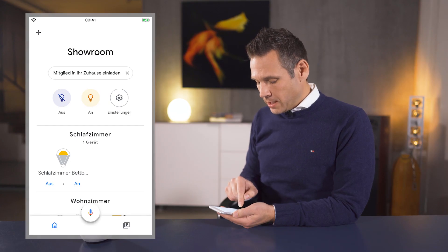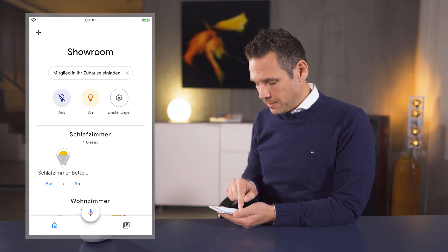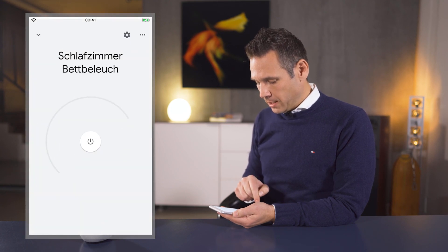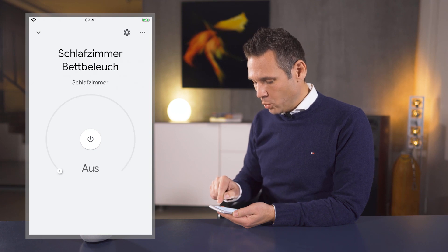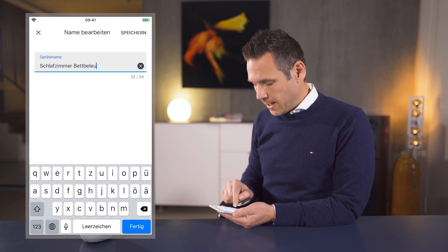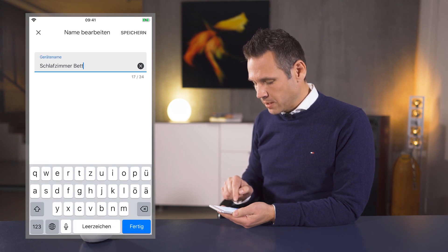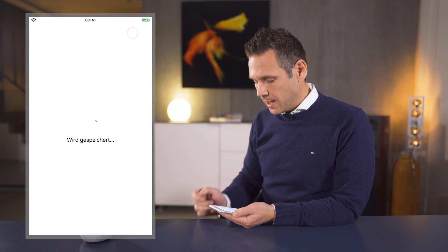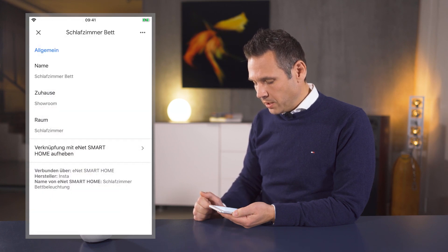If you aren't happy with one or the other name, that's absolutely no problem. In the Google Home app, you can adapt these program names without any hassle. For instance, the designation 'Bedroom Bedside Lamp' is a little too long — no trouble, we tap here and can change the name via the gear wheel icon. Let me shorten this to 'Bedroom Bedside' and save. Please note: do not use special characters or numbers for this name.